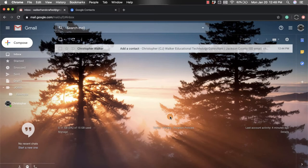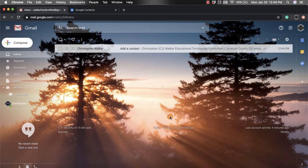Hi everyone, my name is Christopher Walker and today we're going to be talking about how to add a contact to your contact list from within Gmail. So first, what you want to do is find an email from a person that you want to add as a contact.